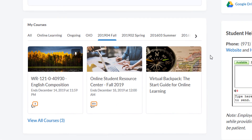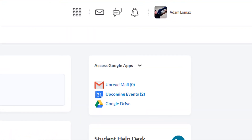On the right-hand side of the page, you will see the Access Google Apps widget. If your PCC Google account is not already linked with your D2L Brightspace account, then you will find the option to do so here.